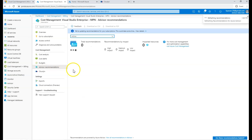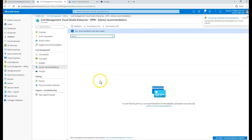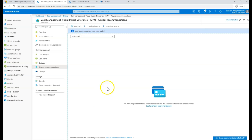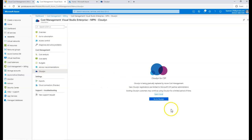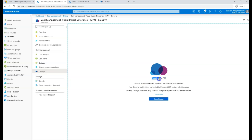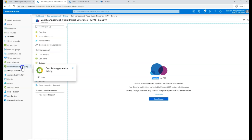You also have Azure Advisor recommendations, as mentioned in the previous lecture, where you can save cost by resizing your VMs or applying the shutdown option. In my case, I've followed all the recommendations so I don't see anything currently, but if you have resources not following a standard, it would give you more recommendations. Also, Cloudyn was a third party acquired by Microsoft, and they are slowly integrating all cost-specific features from Cloudyn into the Cost Management and Billing options here.